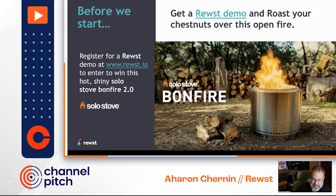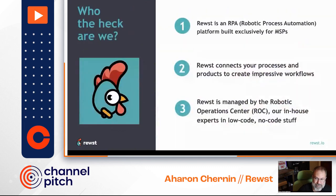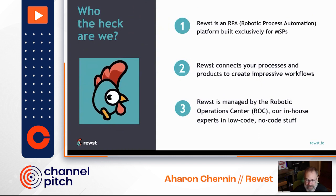So what the heck is RPA? I'm founder and CEO of Roost, Aaron. Before Roost, I was founder and CEO of Perch Security. I've spent a majority of my career doing cybersecurity.